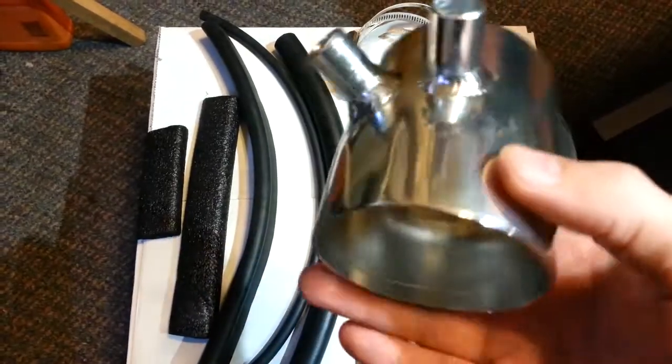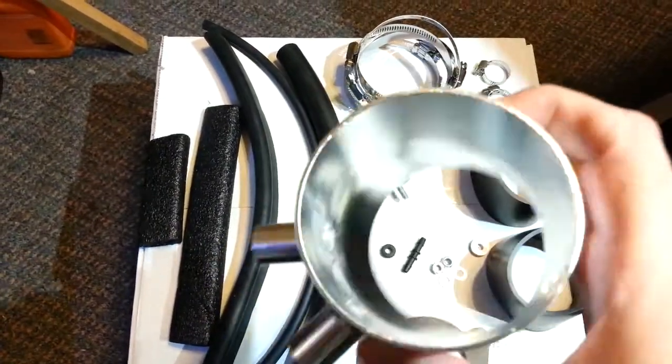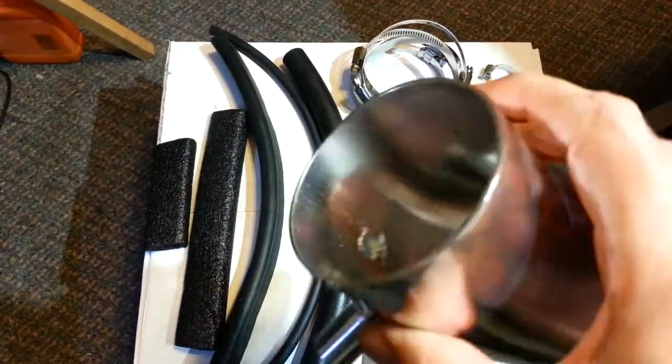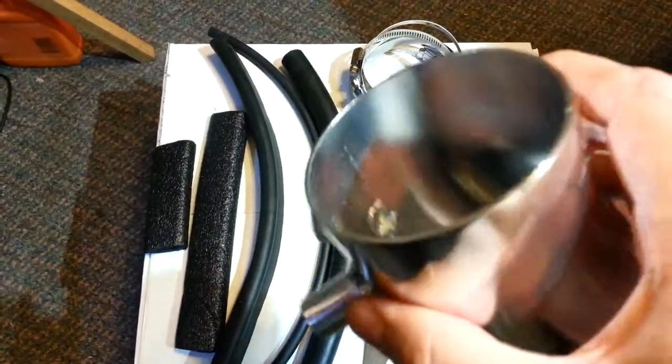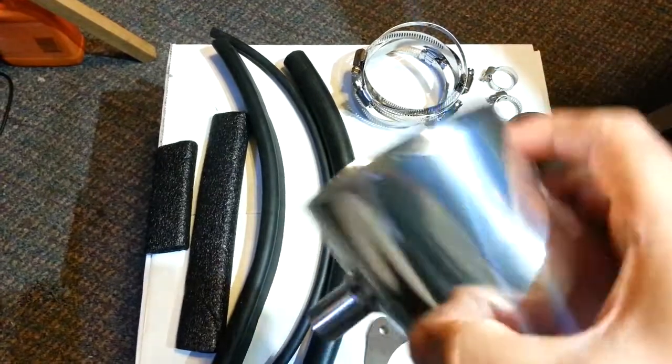This is the short throttle body to MAF intake tube.